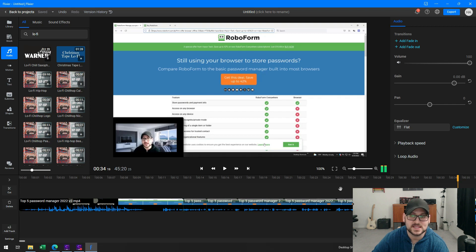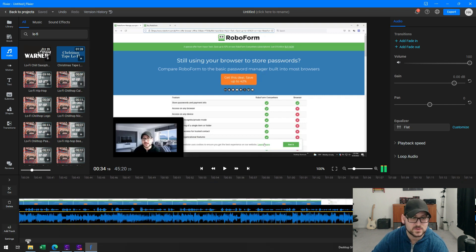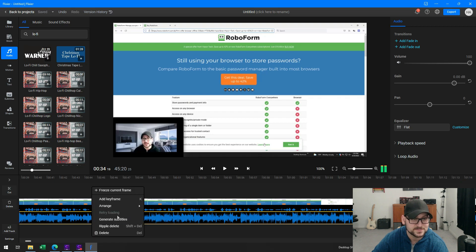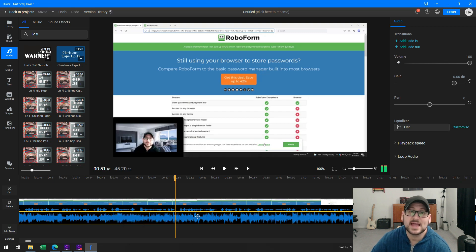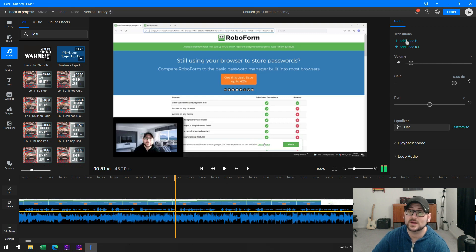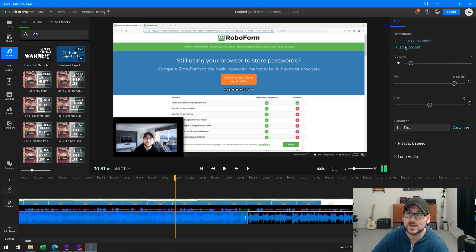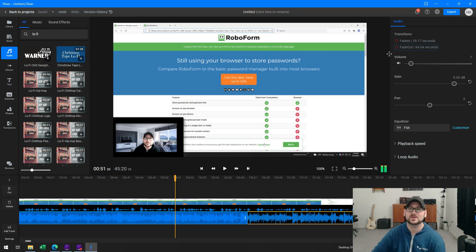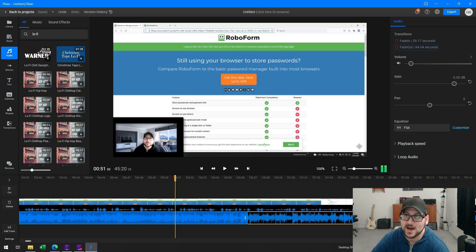These are great little audio clips you can add for background music on your videos without having to separately find them. When I have my audio settings up, I can adjust the volume level. It also gives me quick access to add a fade in or a fade out, and it automatically adds those inbound and outbound fades — super easy.